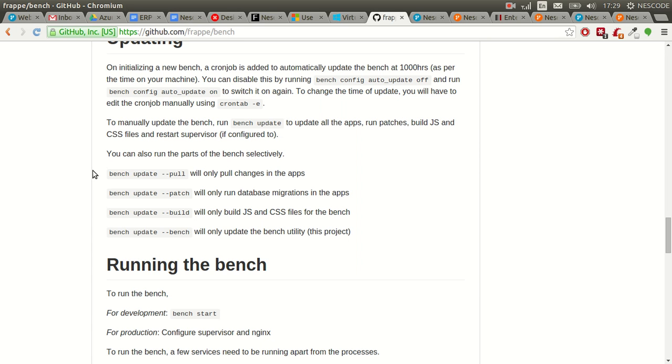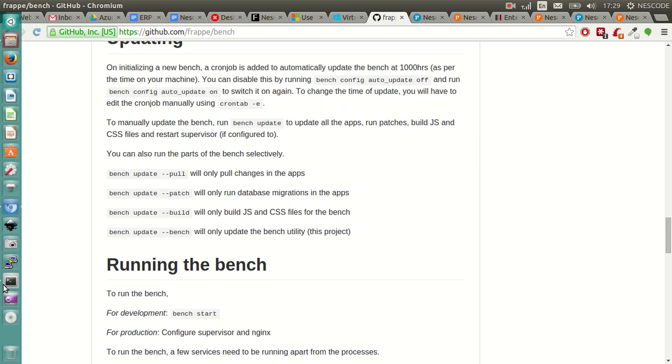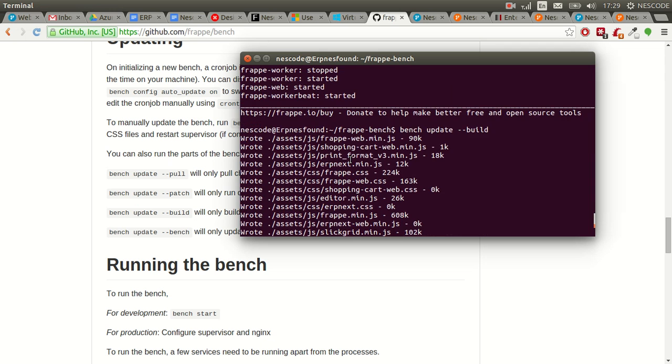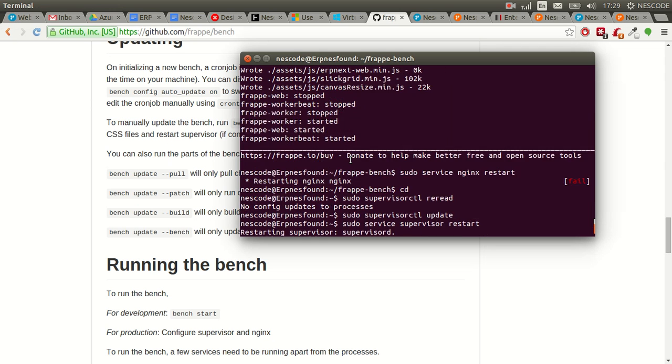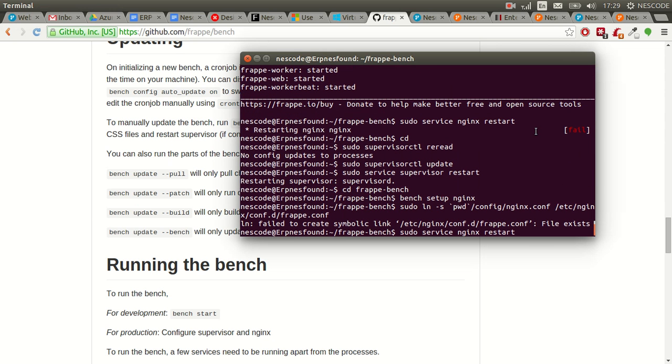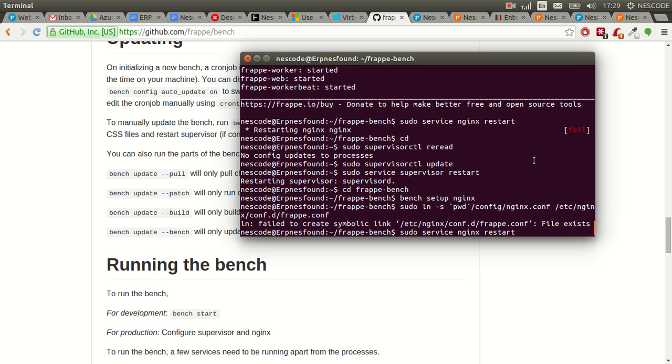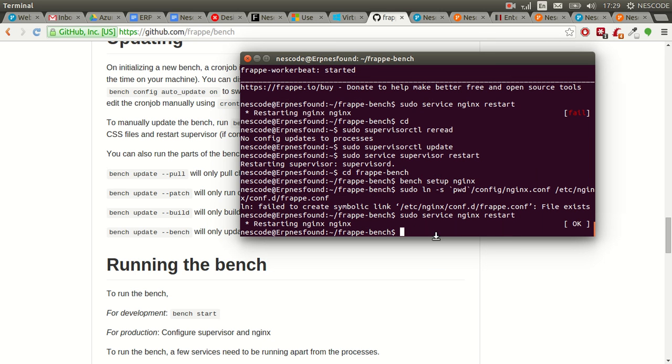After updating ERPNext, I tried to run nginx, which was still failing. Supervisor was restarting properly. I thought, let's rebuild the nginx and set it up once again.